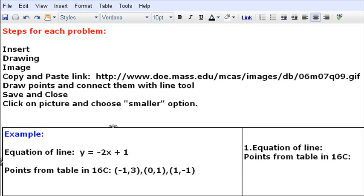Students, for this lesson, what you're going to be doing is using your input-output tables that you made in the previous lesson, and you're going to be using them to graph lines on the coordinate plane.